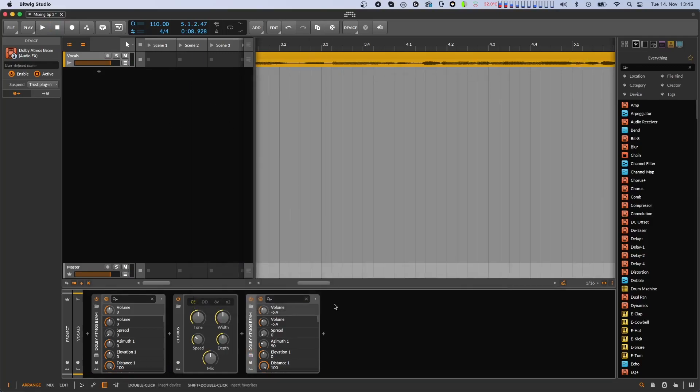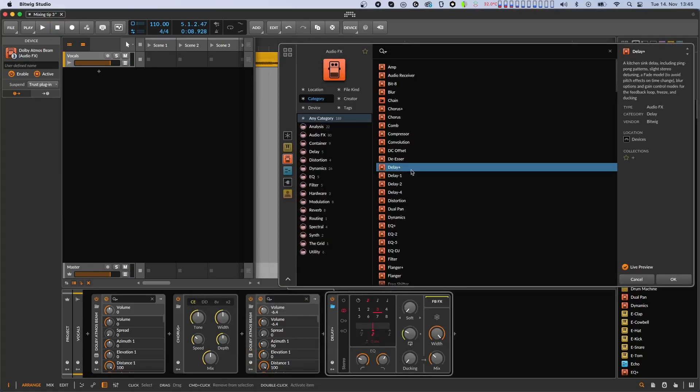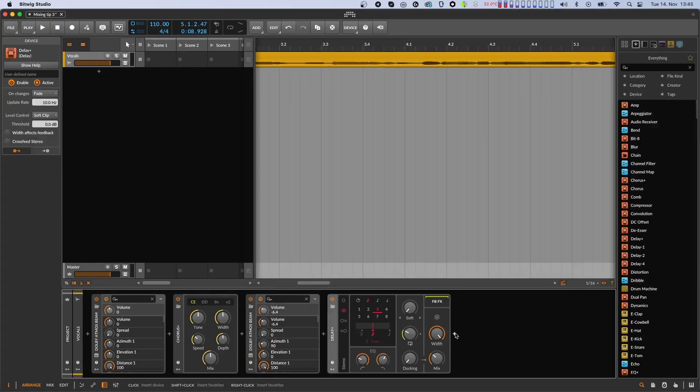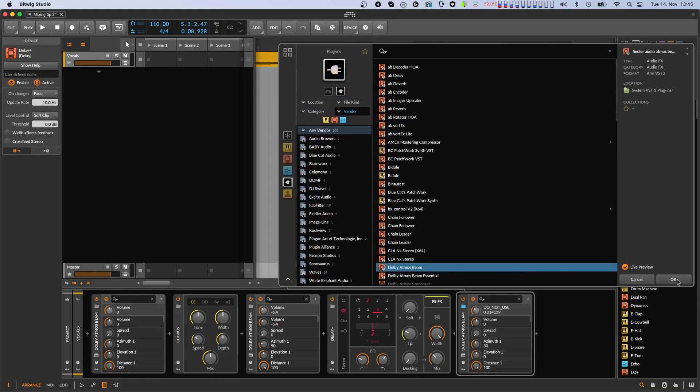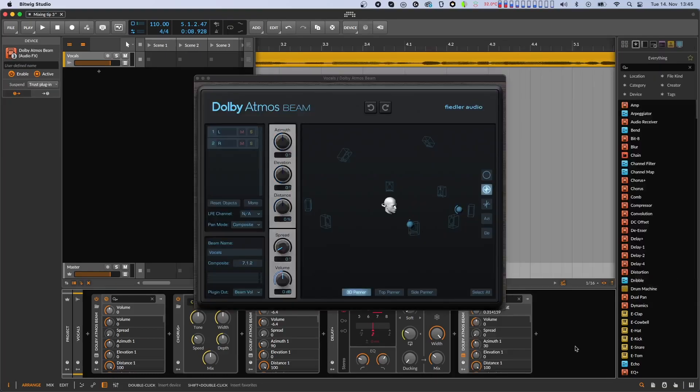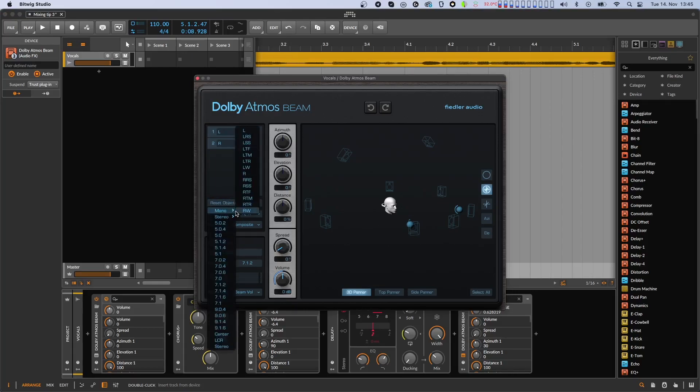Let's say we also want to have something going on in the back and put a delay after the second beam and a third beam after the delay. Let's name the beam also, pan the delay output to the rear channels and adjust the delay.